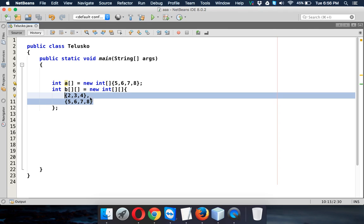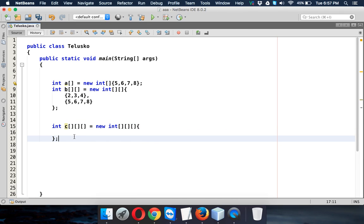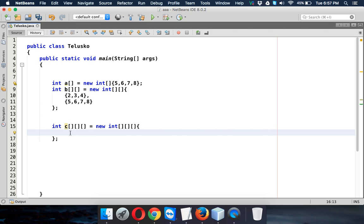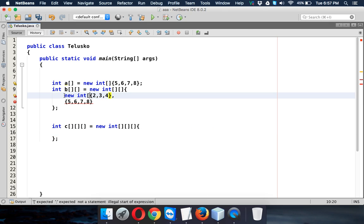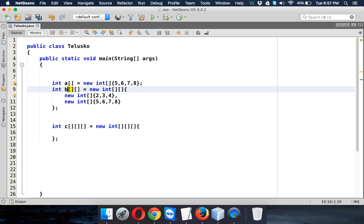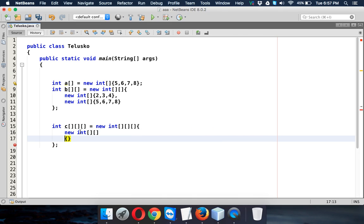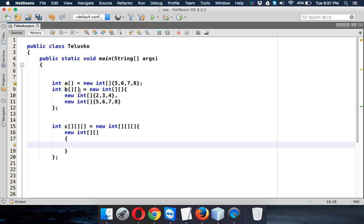We can do the same thing with a three-dimensional array. We declare 'int c' as a 3D array using 'new int' with three brackets followed by a curly bracket. This defines your array. This array will hold two-dimensional arrays inside it — for example, writing 'new int' with a bracket defines an array, and 'b' becomes an array of arrays. In the same way, we can define two-dimensional arrays inside this 3D array.